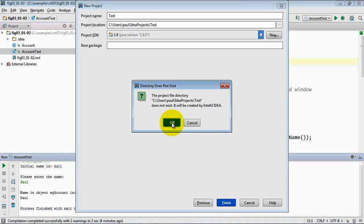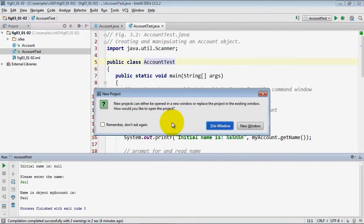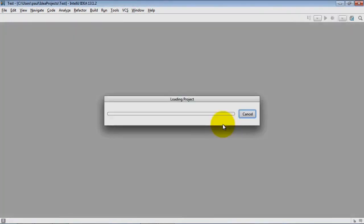At this point it's going to ask you if you want to create that folder and I'm going to click OK to say yes. And we'll open this new project in this window.